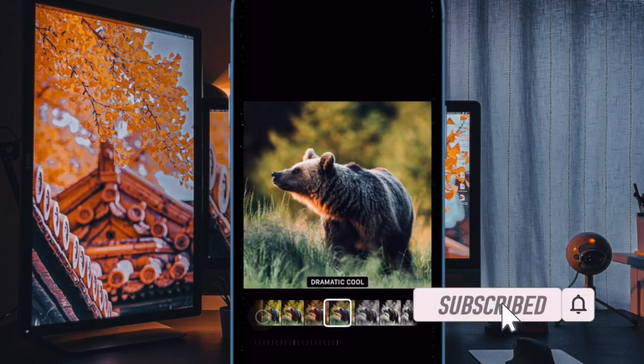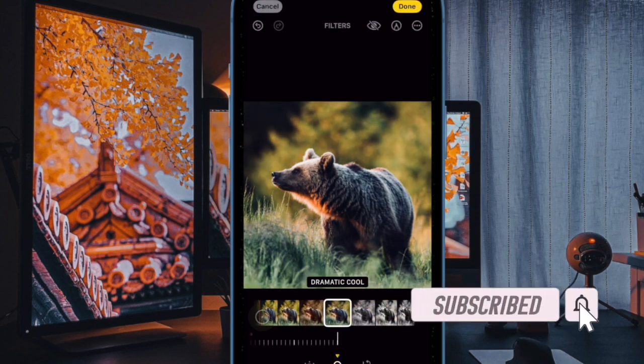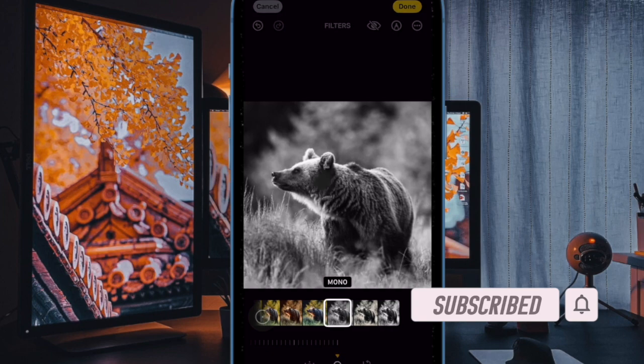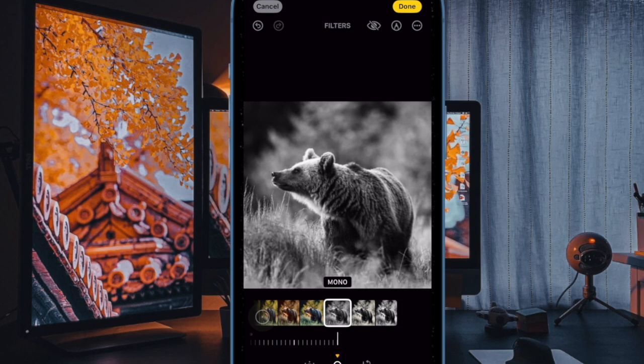The issue arises when attempting to save edits to an image, with an error message appearing that states there was an error saving this photo. Please try again later.